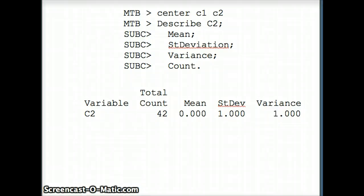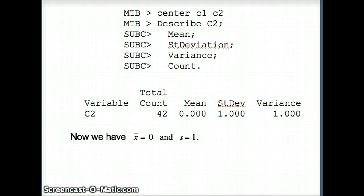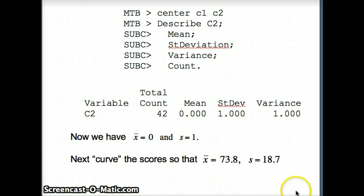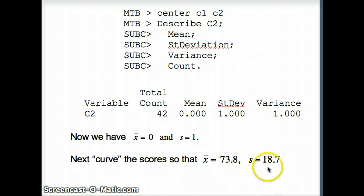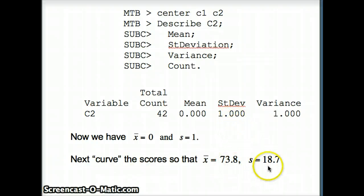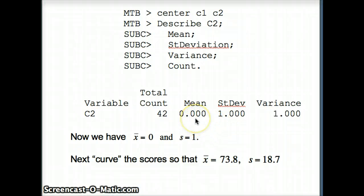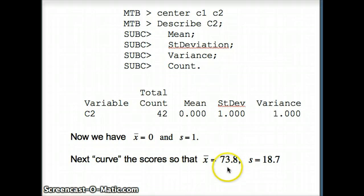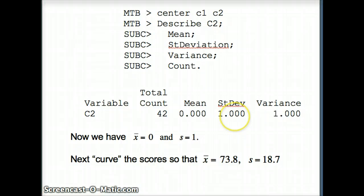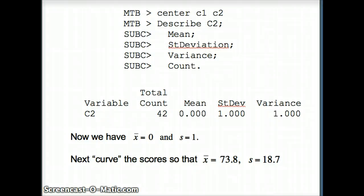We want to transform that so it has the required characteristics, x-bar of 73.8 and s of 18.7. If s is 1, I can make s 18.7 by multiplying all 42 numbers by 18.7. The mean would be 18.7 times 0 or still 0. Then to get the mean, add 73.8 to everybody. That won't affect the standard deviation, but will transform the mean. The new mean would be 73.8.